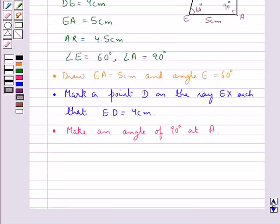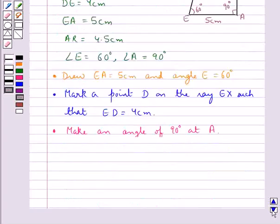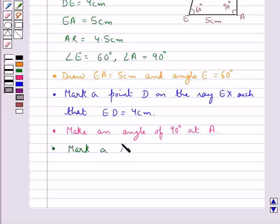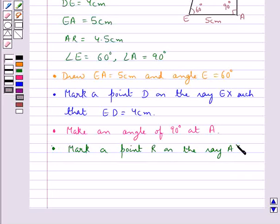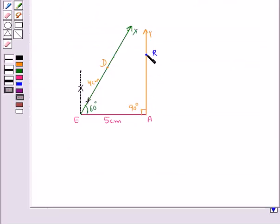Now in the rough sketch as you can see that we have AR equal to 4.5 cm. So in the next step we mark a point R on the ray AY such that AR equals 4.5 cm. So we have AR equal to 4.5 cm.